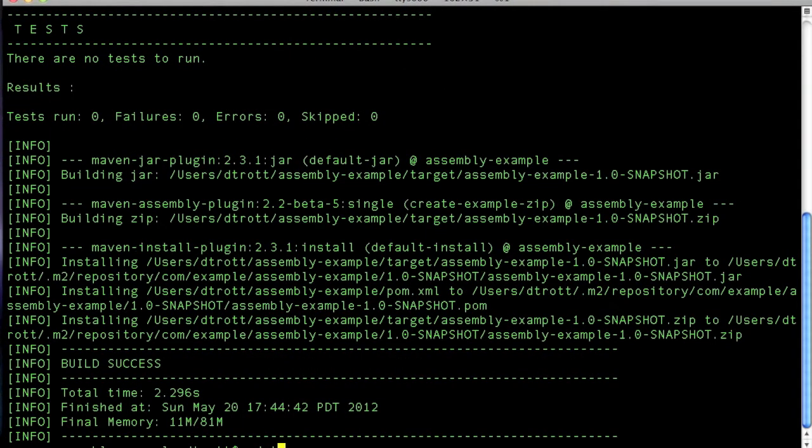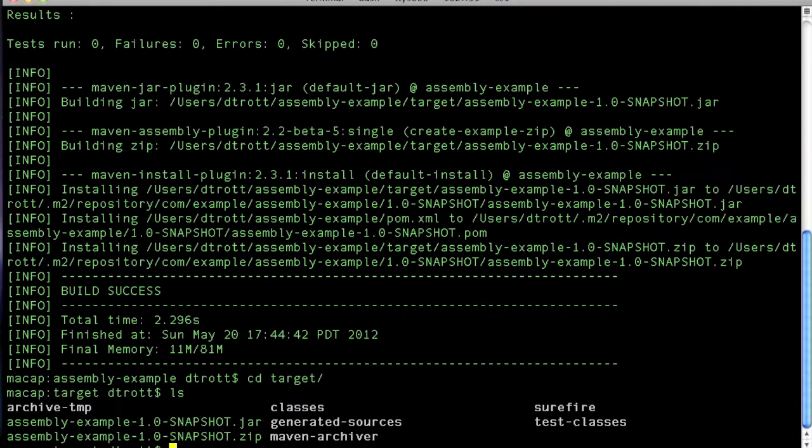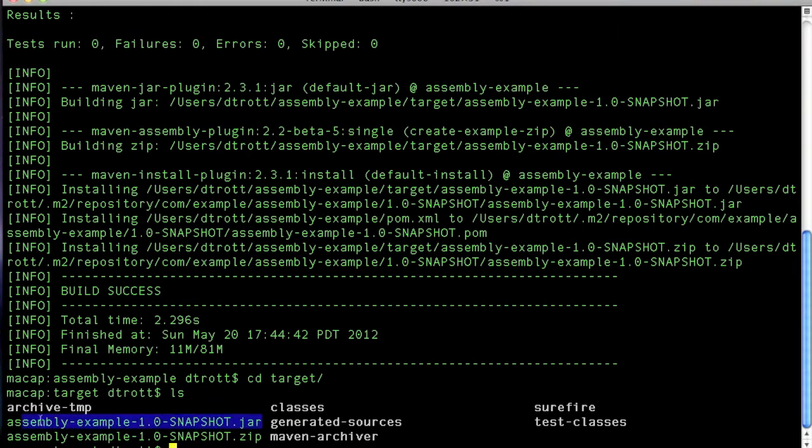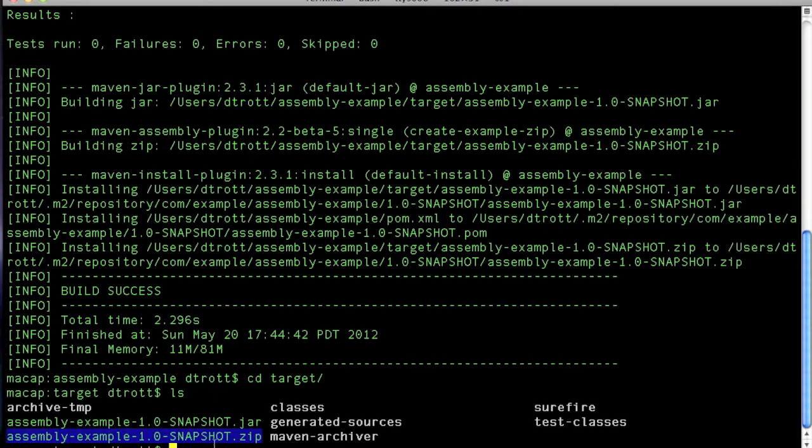And if we then change directory into the target directory, we should see that we've now got the jar file, which is the main archive. And we now have a zip file, which we're also assembling. So I'm going to use the jar command to take a quick look inside here.